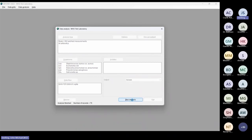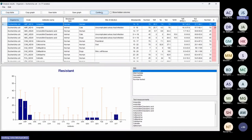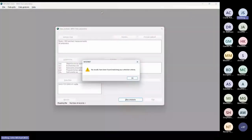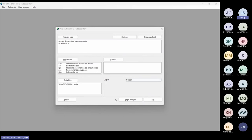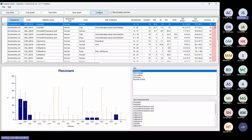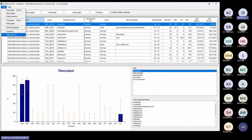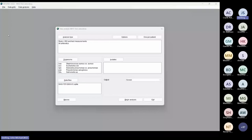You can stop an analysis at any time by clicking File in the upper left menu and selecting Stop Analysis — you don't have to click Continue through every organism to reach the end. Going to the Stop Analysis option stops the analysis immediately. I'll now go back to the PowerPoint.